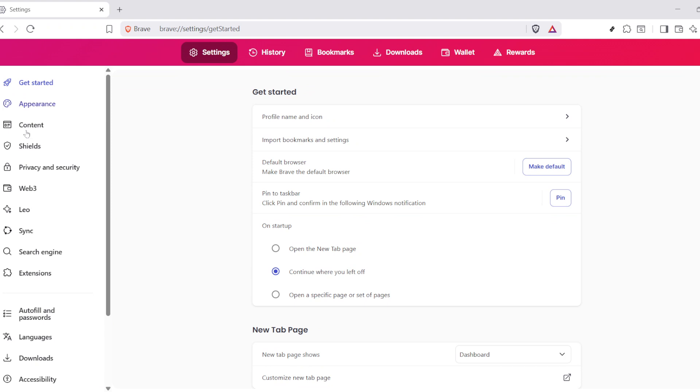Start by navigating to the top bar where you'll see the settings icon, which resembles a small gear. Go ahead and click on that. Once you've done that,